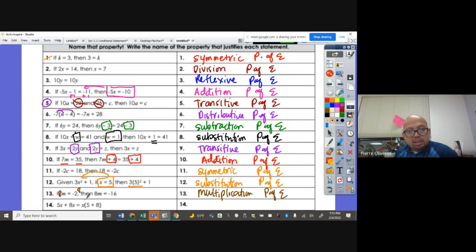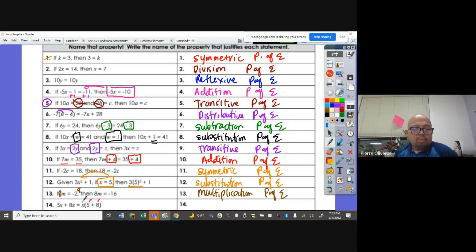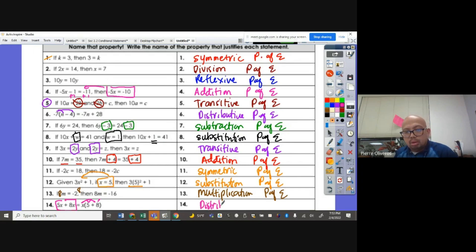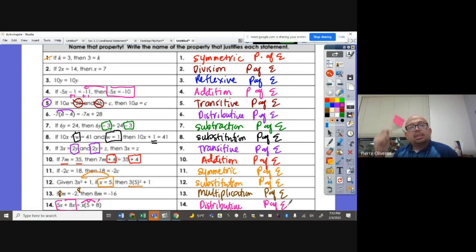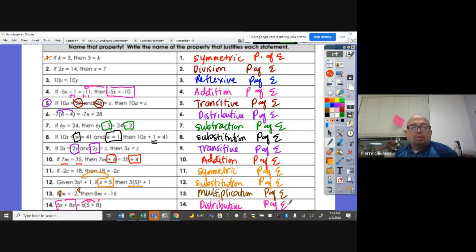5X plus 8X can be written as X times the quantity 5 plus 8. If you distribute the X, you get 5X plus 8X. So that's called the distributive property of equality. And that's all the properties of equality.